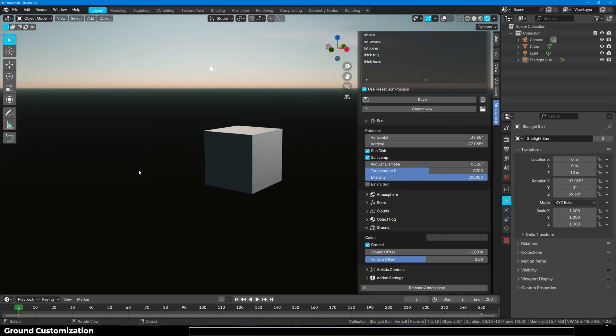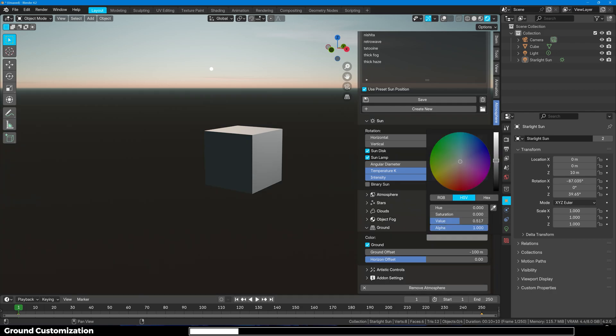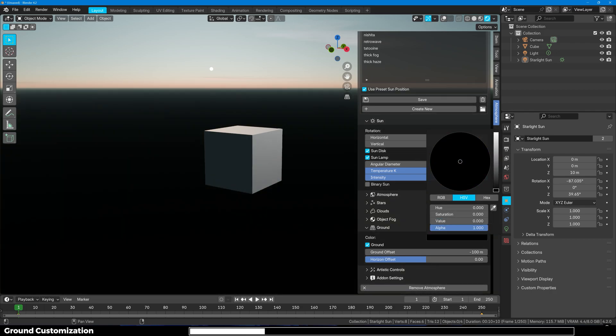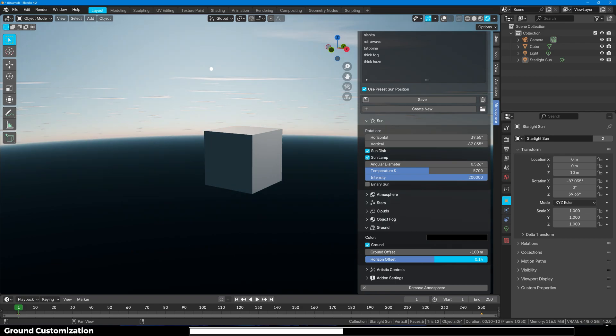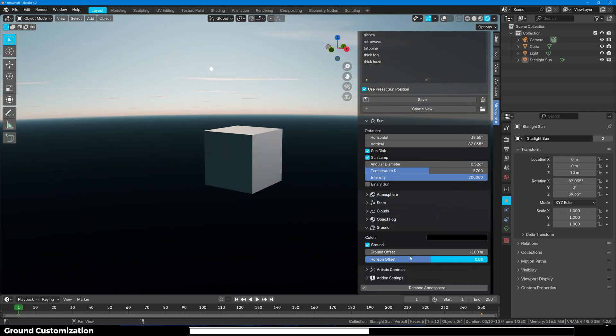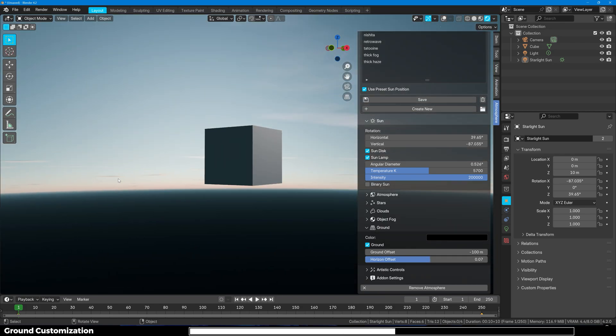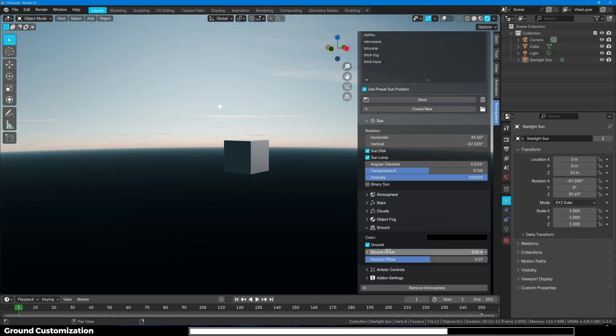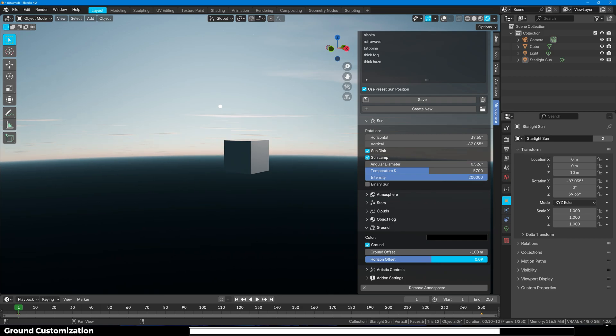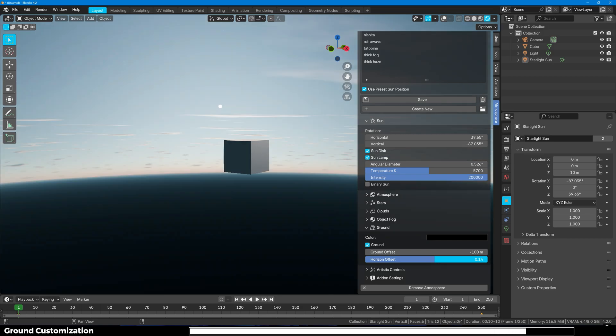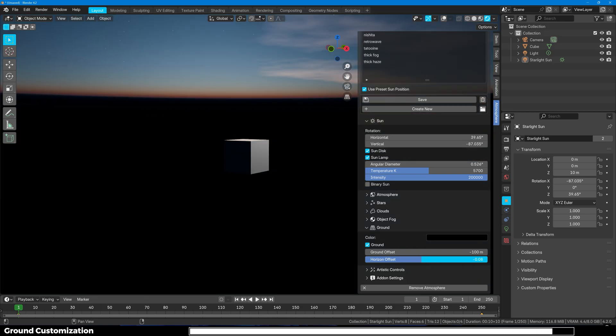Next up we have Ground and basically this is the ground right here. You can change the color of it. You can offset it just like that. And if you want a bit more room right there, maybe if you're making big scenes. If you need it, you have this option right here.